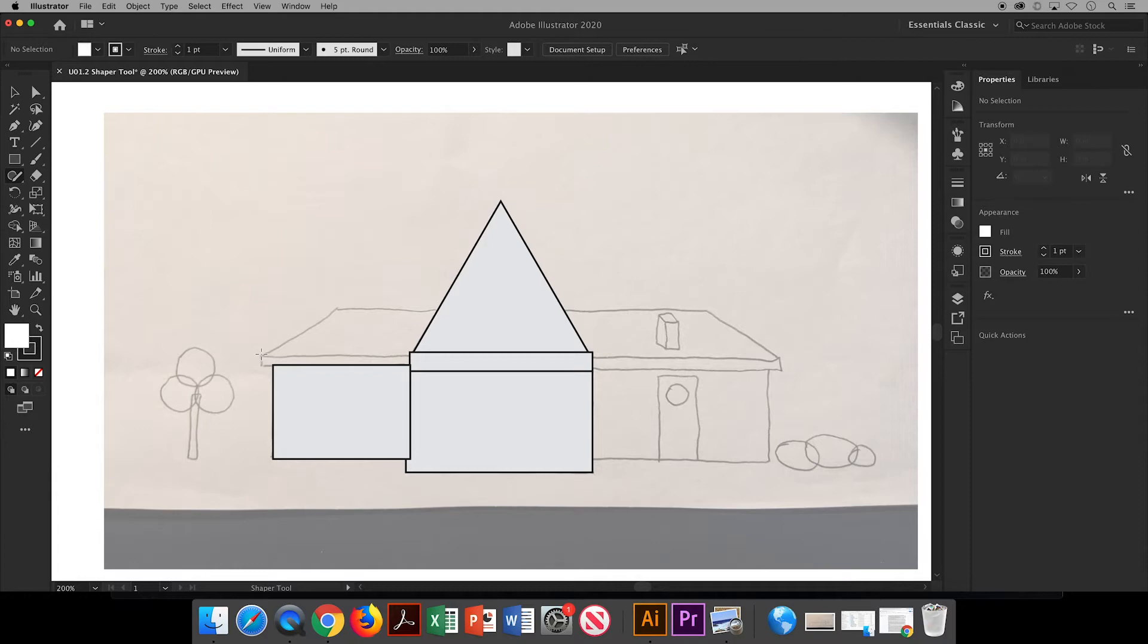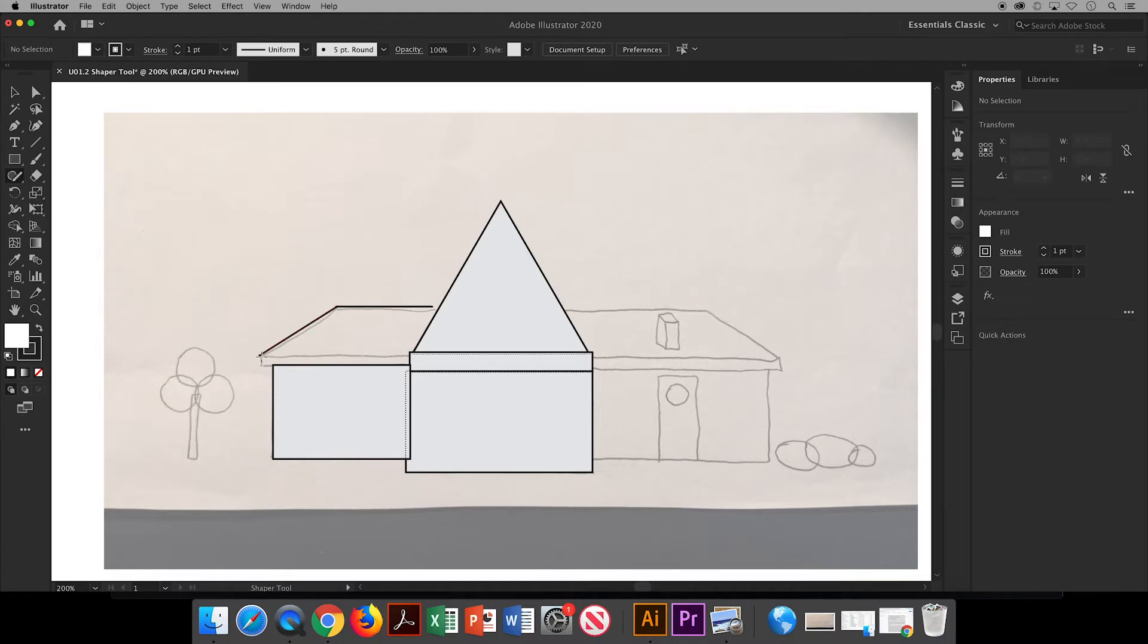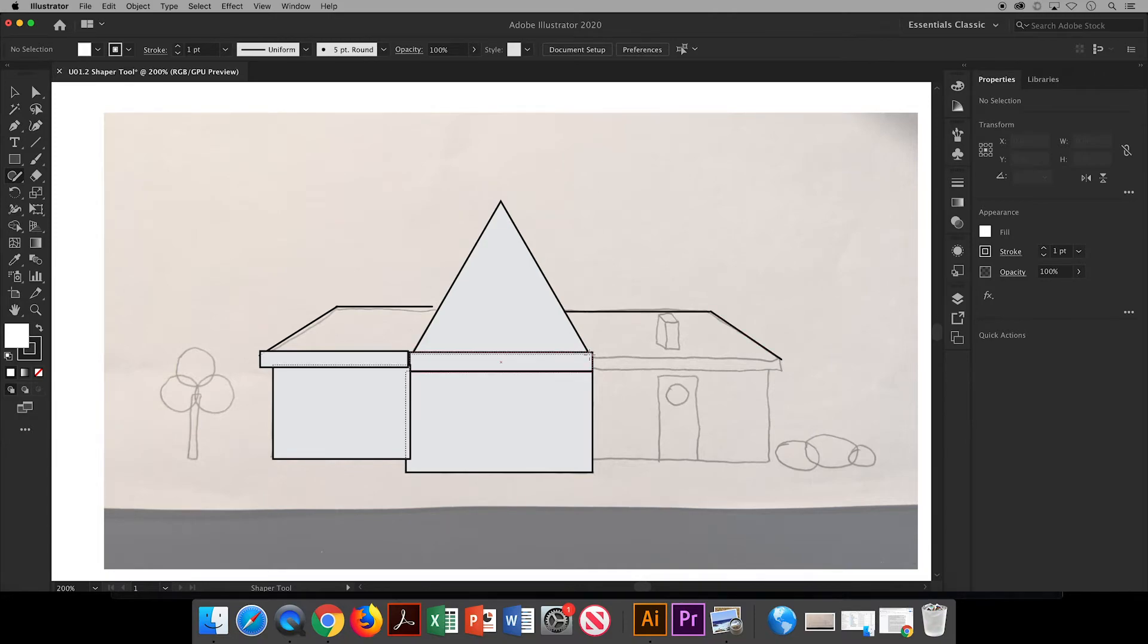Notice that I have two lines indicating the back side of the roof. They cannot be drawn as one continuous line with an angle. I have to draw one, click, and then draw the other line.